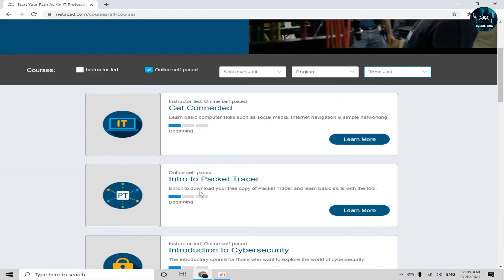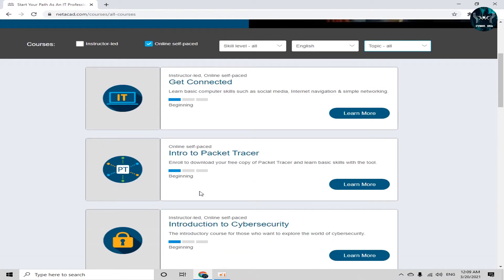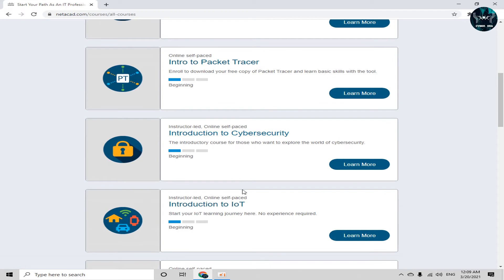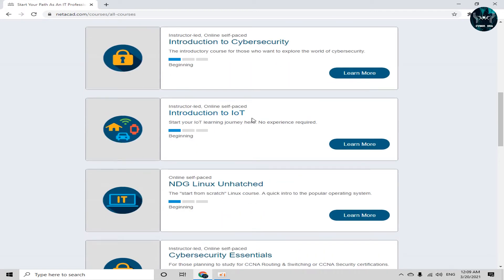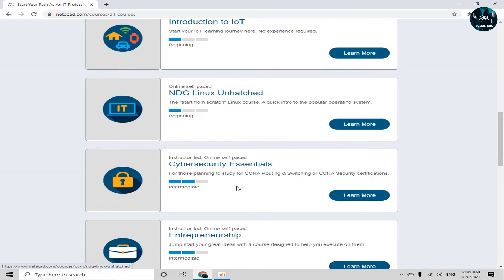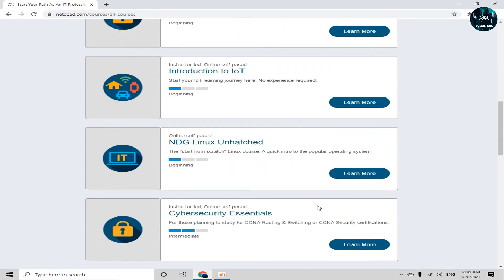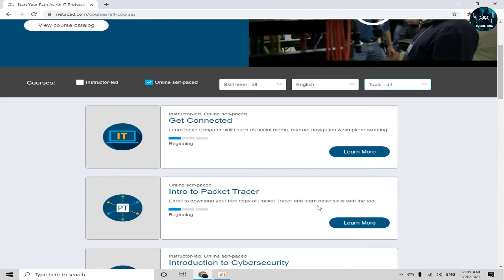And now you can see that there are different courses. First one course is get connected. Second is intro to packet tracer, introduction to cybersecurity, internet of things, Linux, cybersecurity essentials, and entrepreneurship. And there are several different courses.